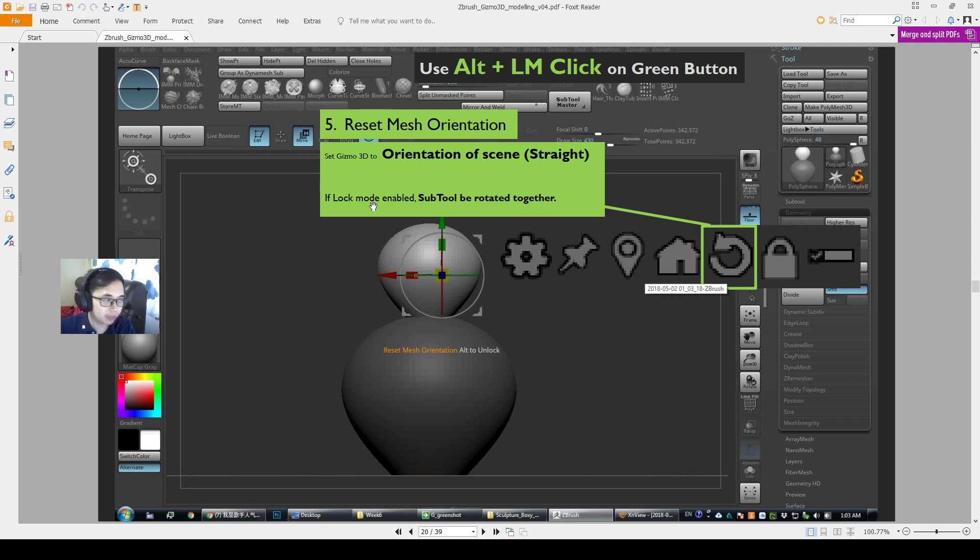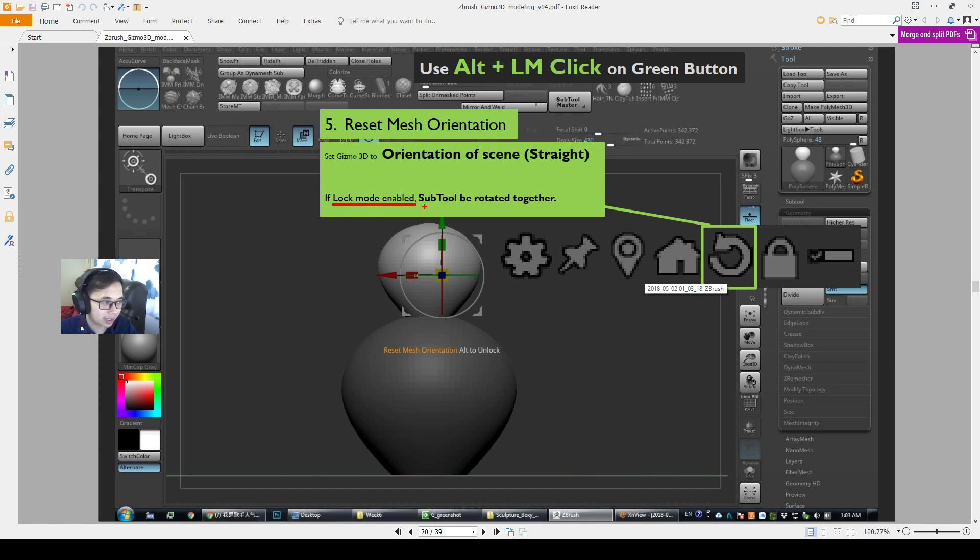If you didn't press alternate, which means the log 2 is enabled, the sub tool will rotate together with the thing. Not a big deal, but just know what you are doing.